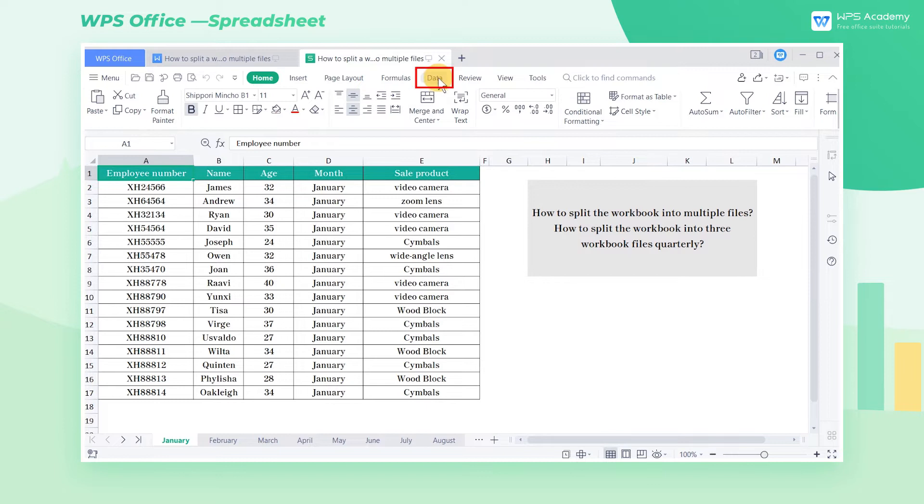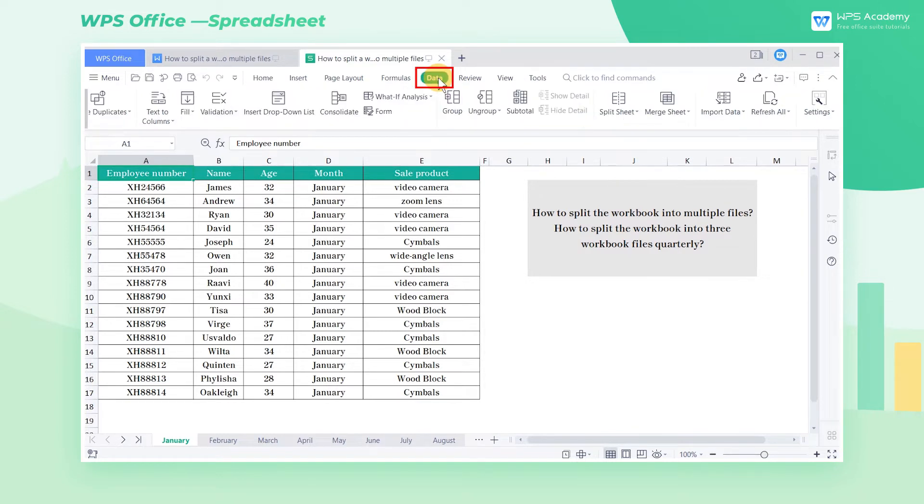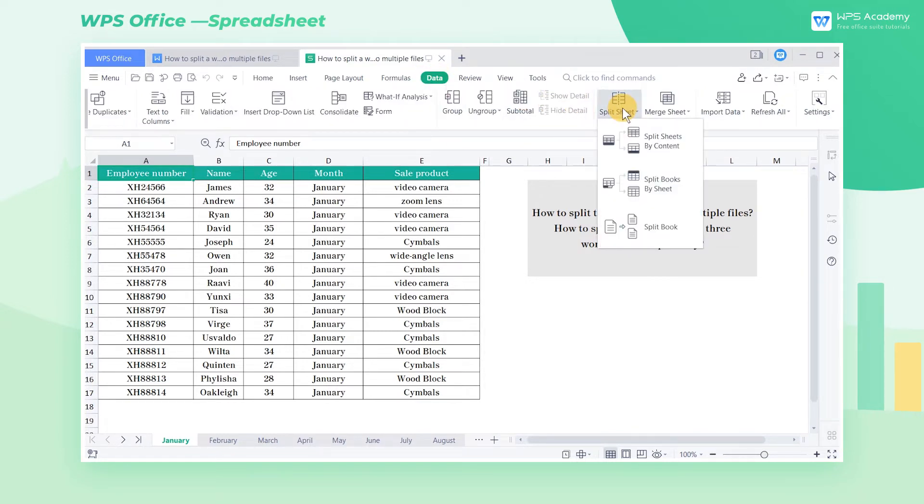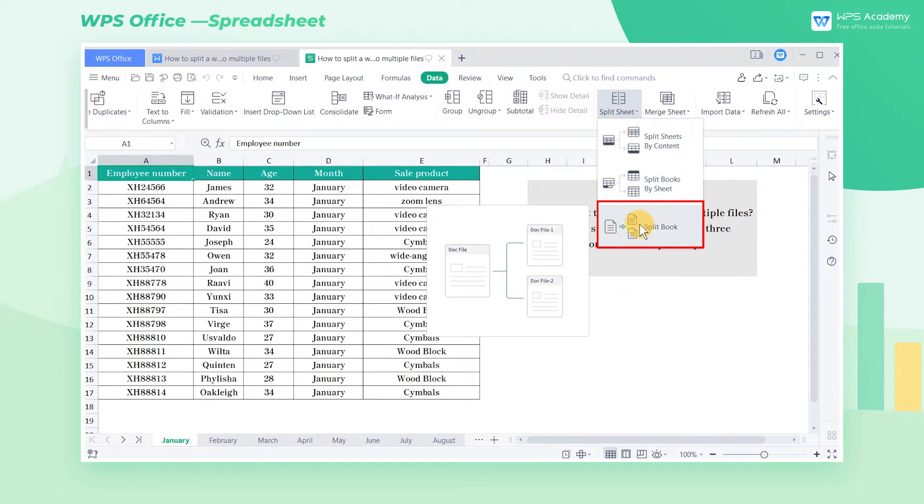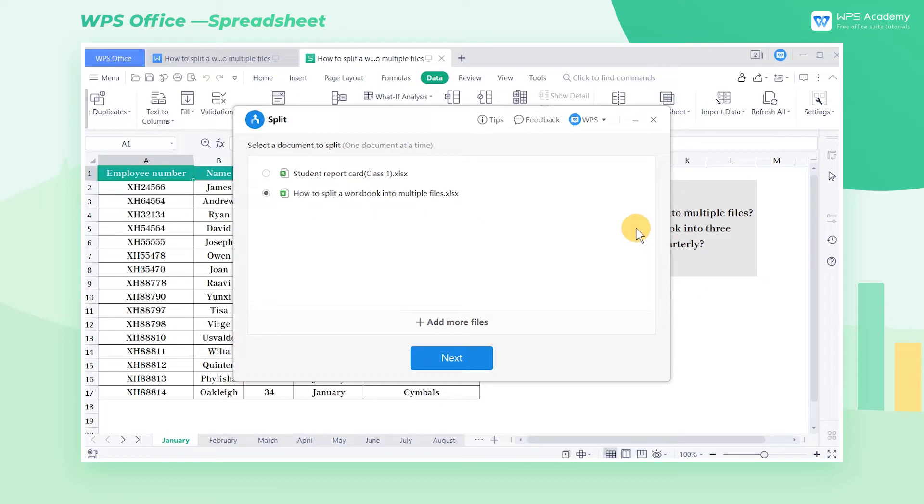First, head to the Data tab, click the Split Sheet dropdown button, and select Split Book. In the popup dialog,